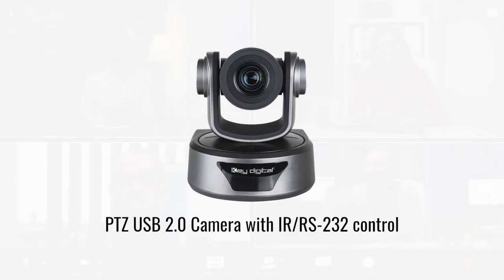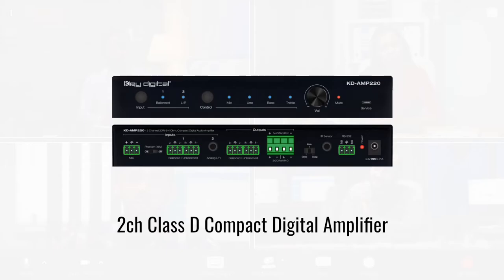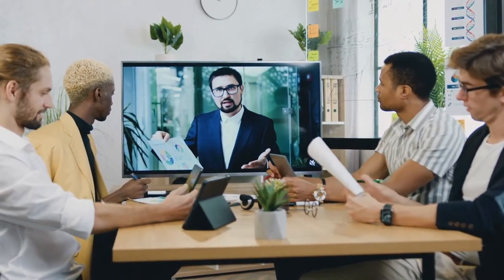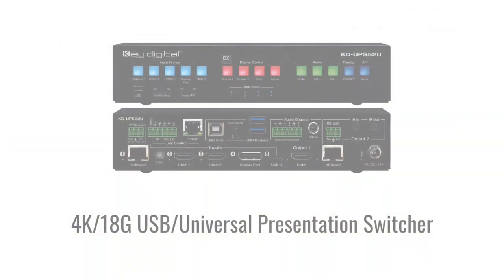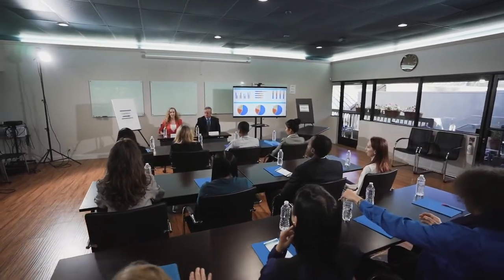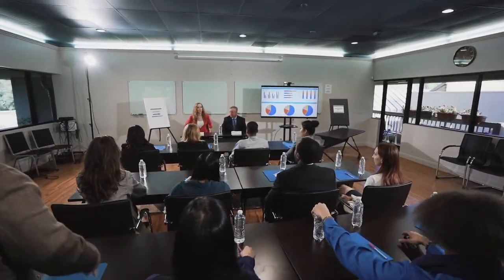The KeyDigital Conference Room in a Box solution takes form with KeyDigital's presentation switchers, PTZ USB camera, and amplifier mixer, and delivers control of the entire system with ease. By applying a few simple settings to the presentation switcher, the integrator creates a complete audio, video, and soft codec enabling conferencing solution without the need for expensive proprietary conferencing hardware or control systems.